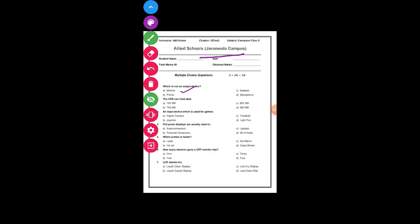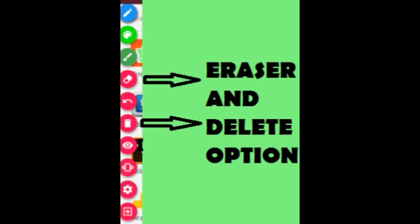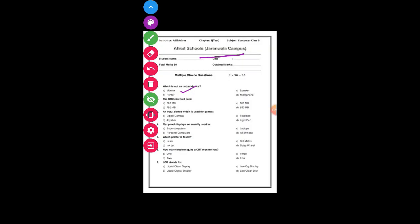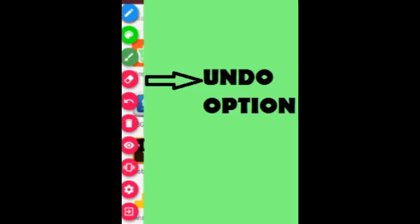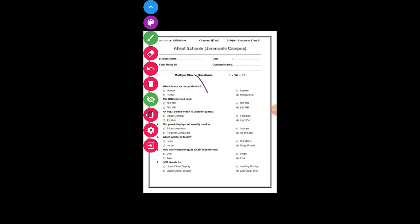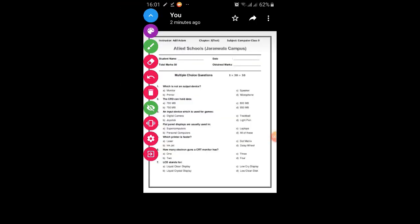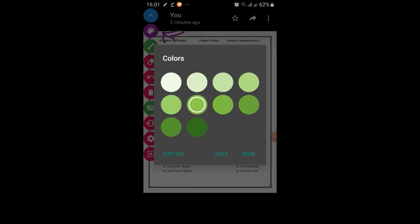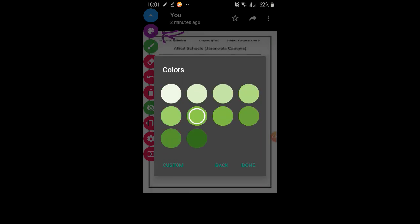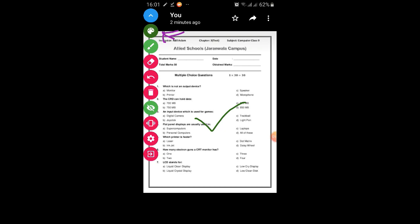If you don't want this line, then you will just rub from eraser, or you can click on delete so all the lines will be deleted. Moreover, you can undo from here. And from here you can change the color, green, dark green, done. Then the color of the line will be changed.